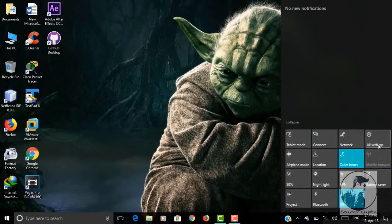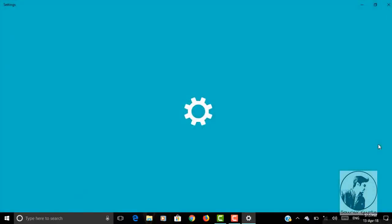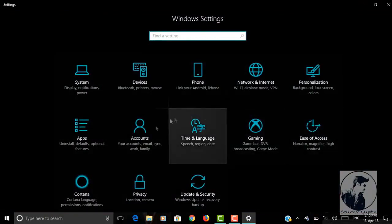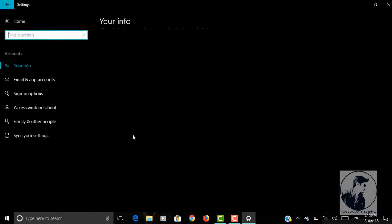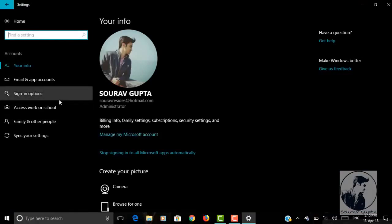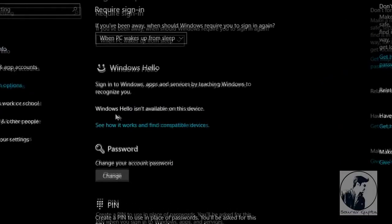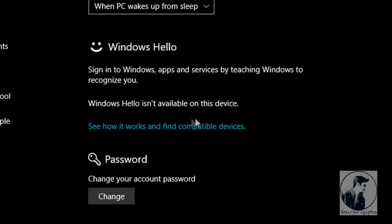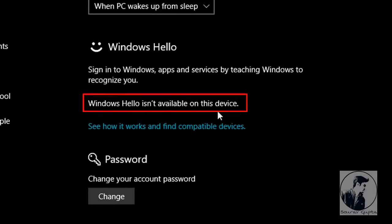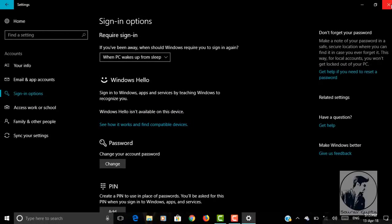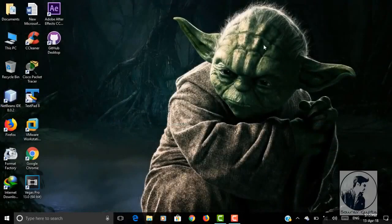Before starting, I would like to inform you that this video is only for those people who have a good biometric or good webcam but it still shows that Windows Hello is not compatible on this device. I do have a good biometric driver but it still shows that Windows Hello is not available on this device. In this particular case, what you need to do is follow my process, but before that you just have to uninstall your current biometric driver.